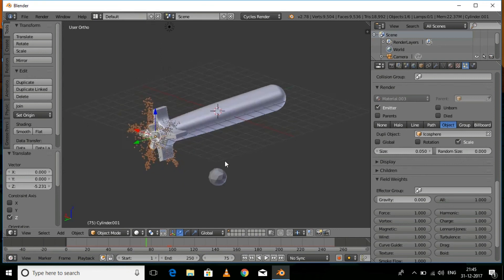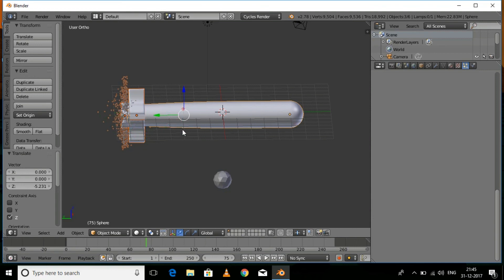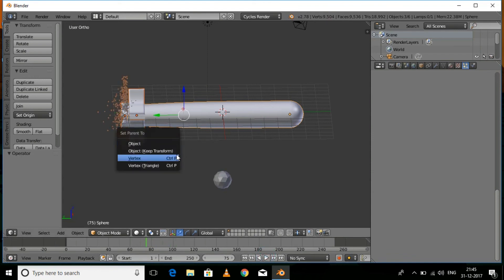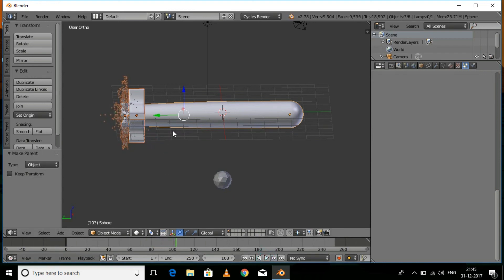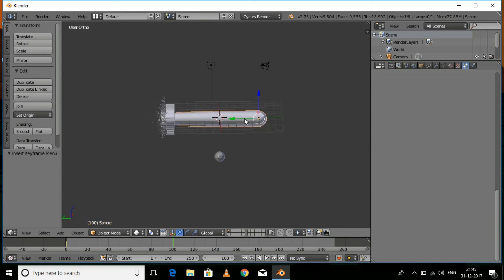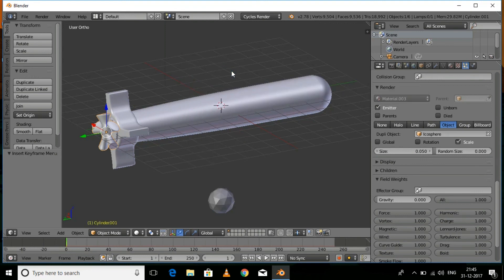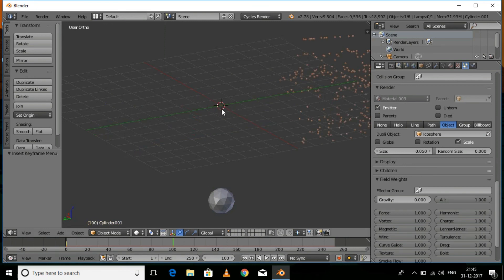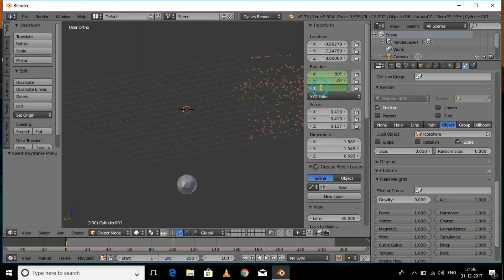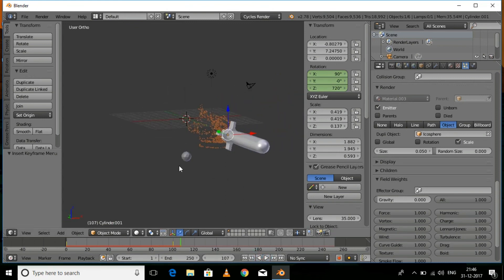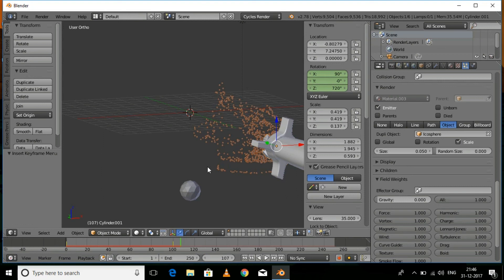Press Ctrl+J to join everything together. Press Ctrl+P for parenting. Press I then Location to add a location keyframe, and at frame 100 move the torpedo forward to create velocity. To animate the fan, press I then Rotation, go to frame 100, set the rotation to around 720 degrees, and add a keyframe. The torpedo is now moving at high velocity. You can add a background if you want. Thanks for watching, please like, share, and subscribe.